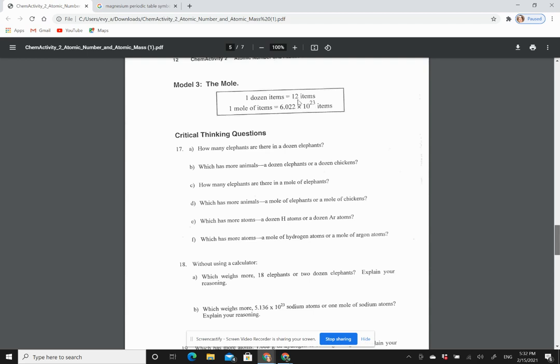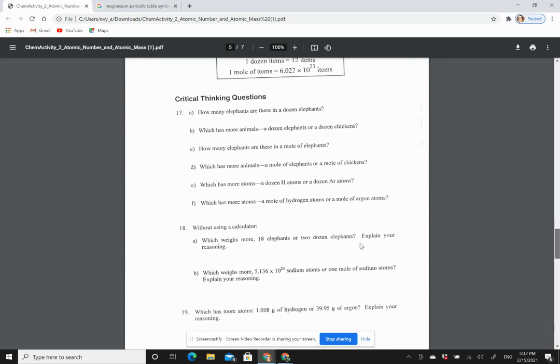Like 12, you have one dozen, you have 12 items. And if you have one mole, then you have this many items. And so it starts a little bit easy: if I have a dozen elephants, what is the greater amount of animals, a dozen elephants or a dozen chickens? Well, it is the same amount. The size of the animal doesn't matter because I was asking which has more animals. A dozen is a dozen, it's 12.